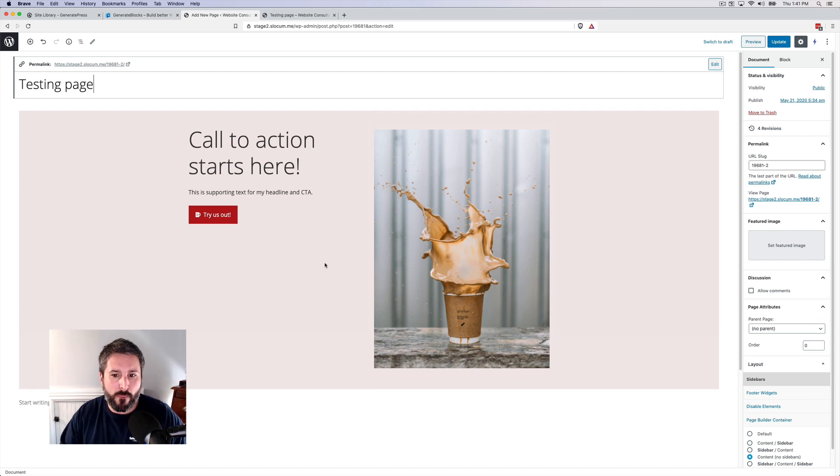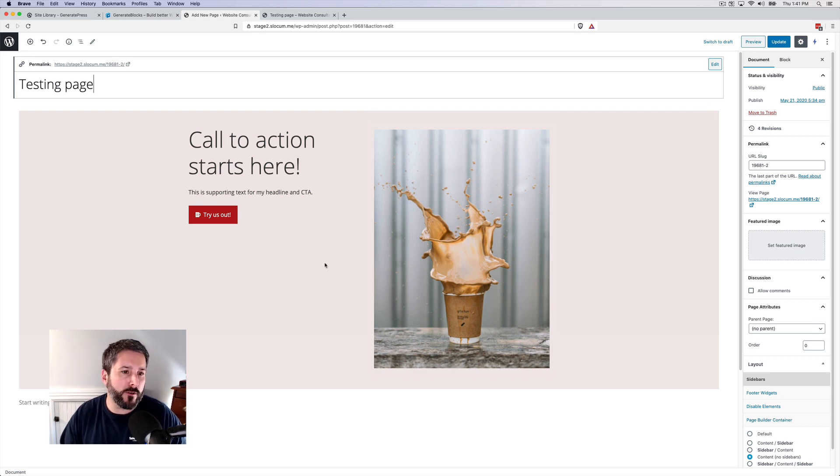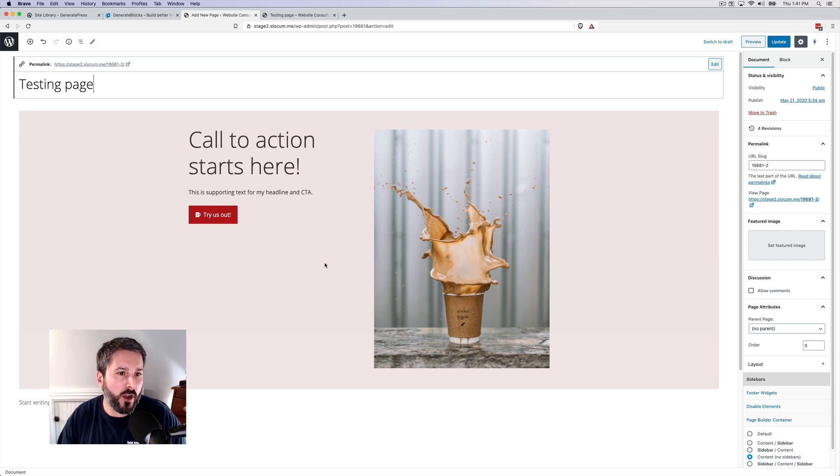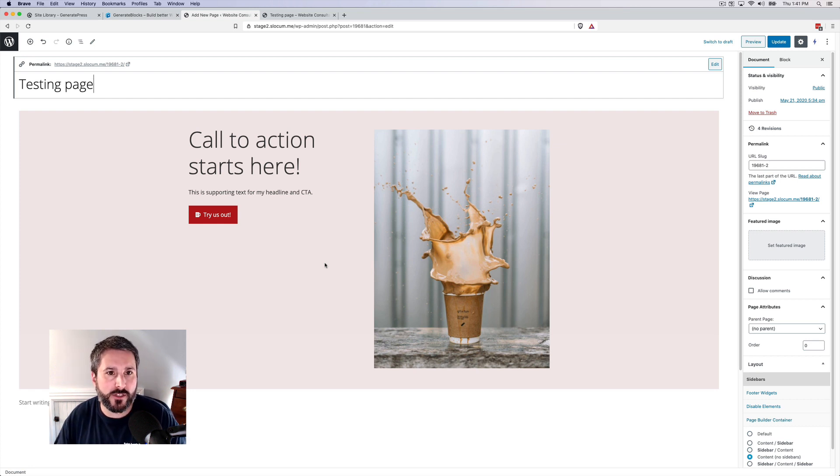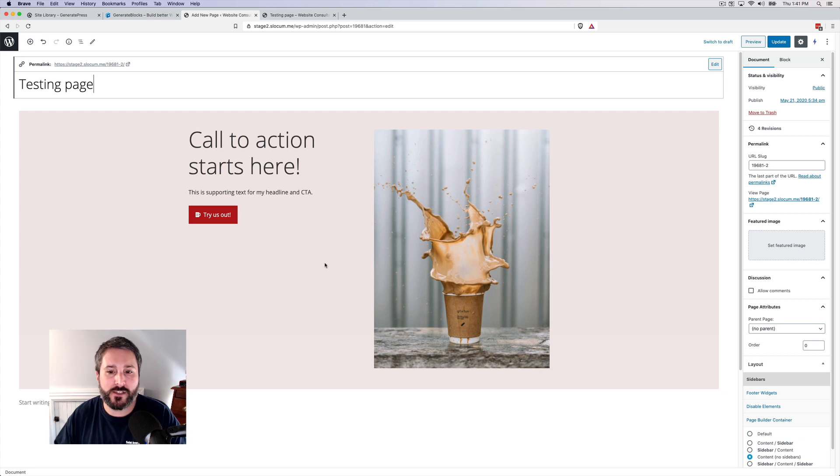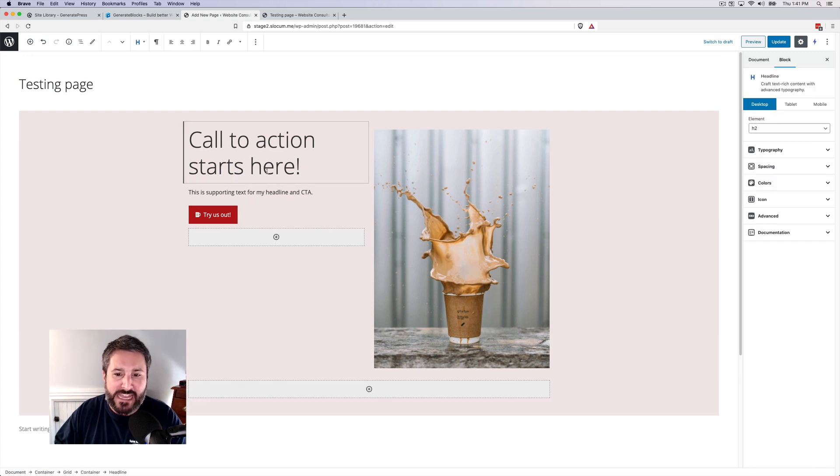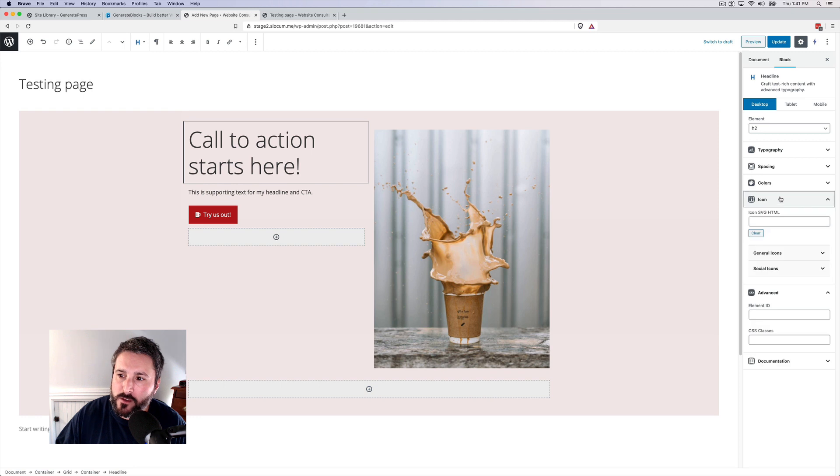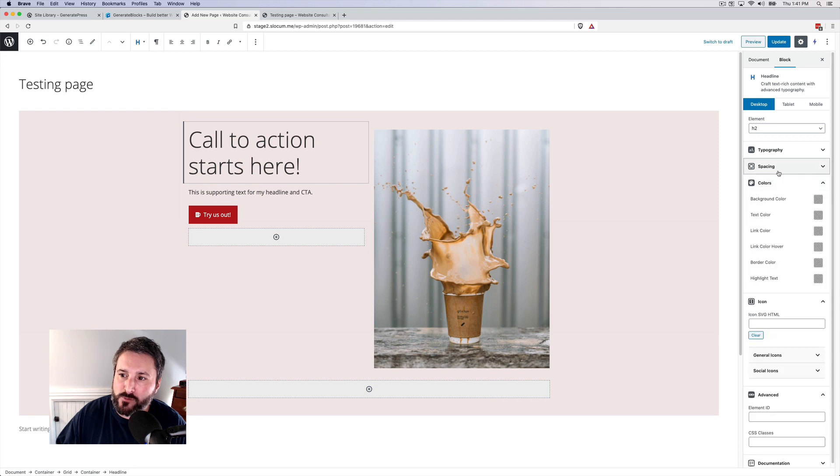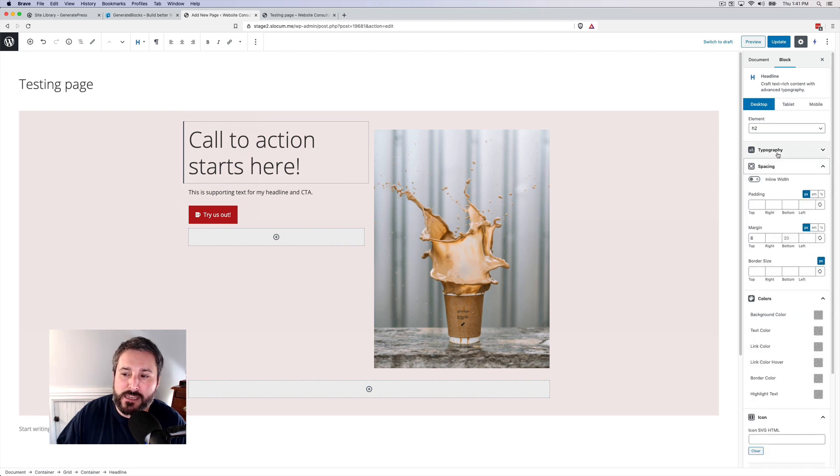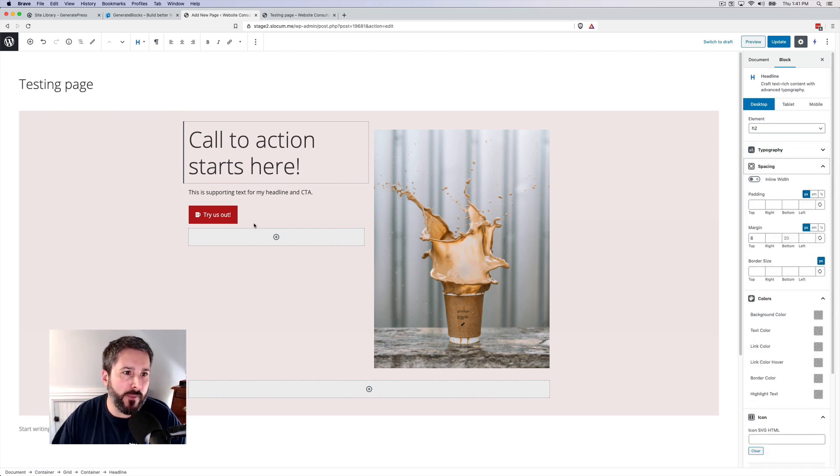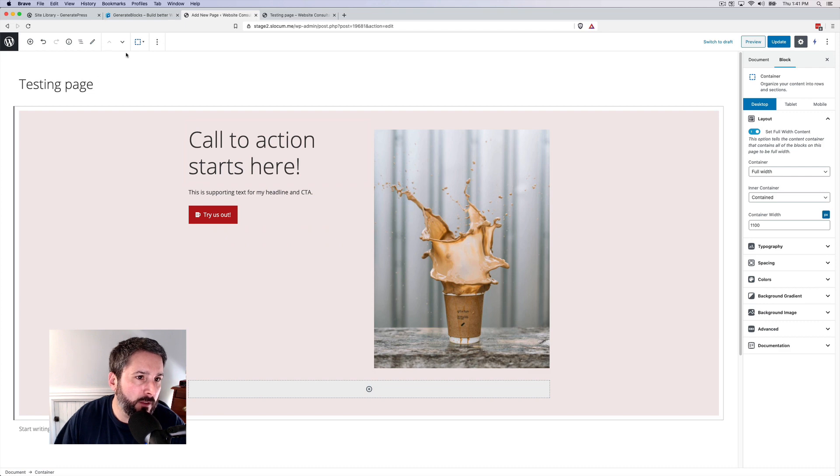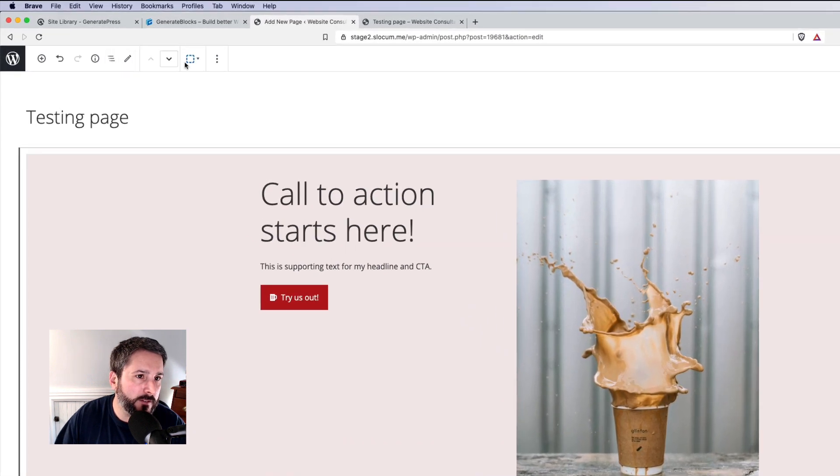So you can see with Gutenberg blocks - excuse me, with GenerateBlocks - the approach is, look, we're going to give you these elements. We're going to give you all of the modifications we think you're going to need to craft your own.